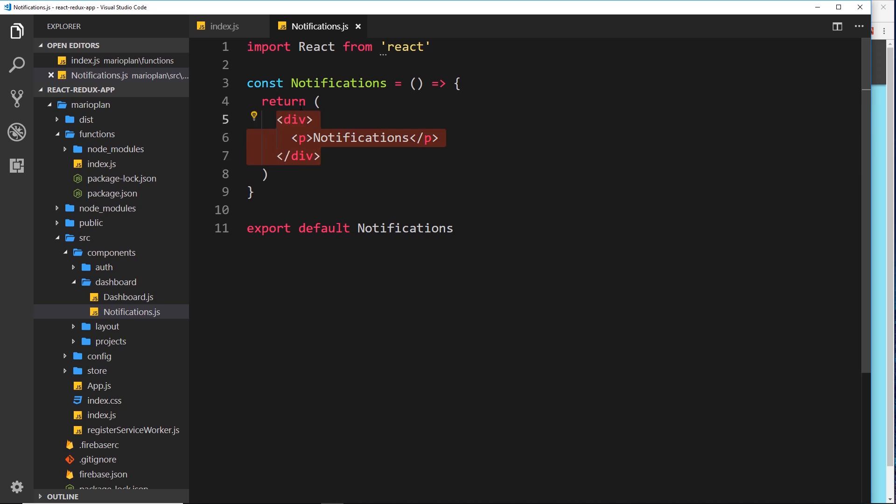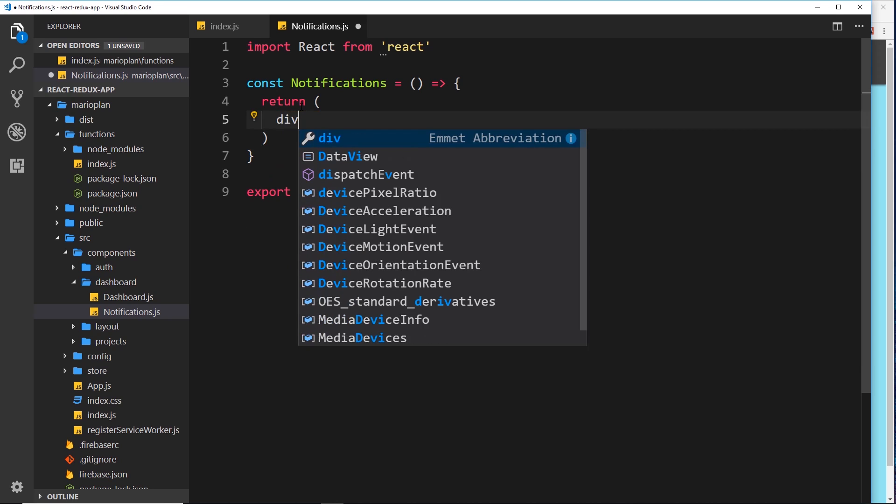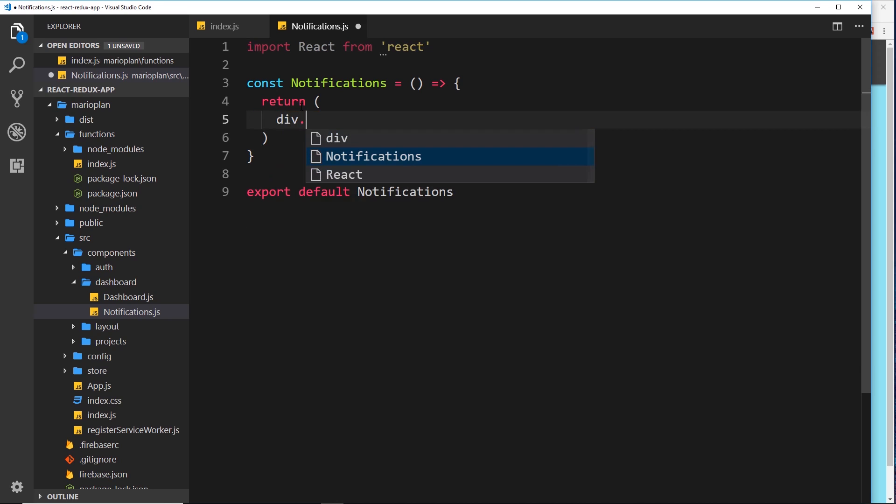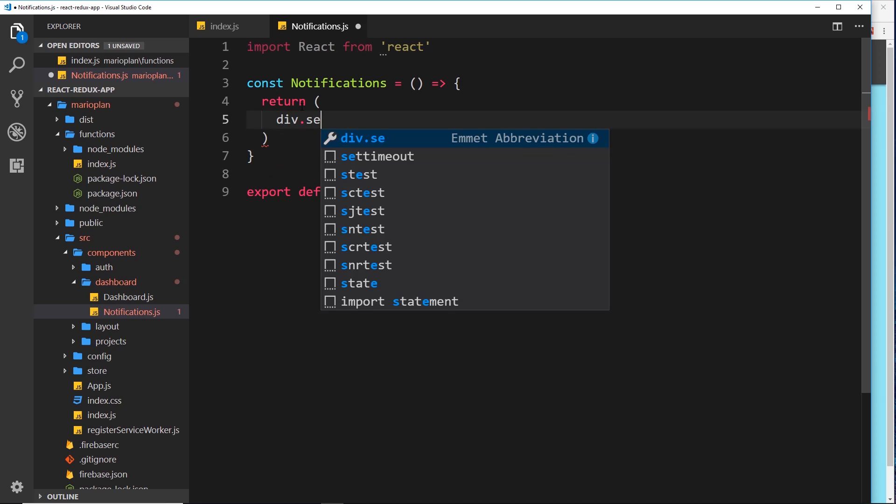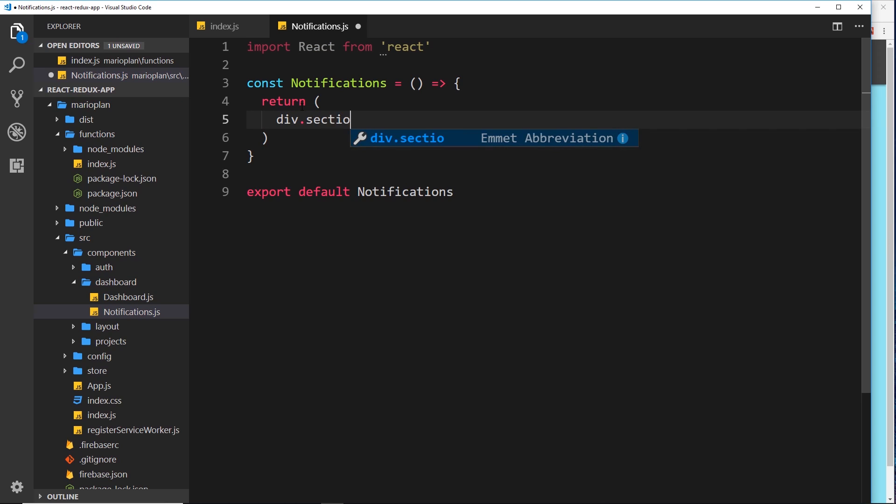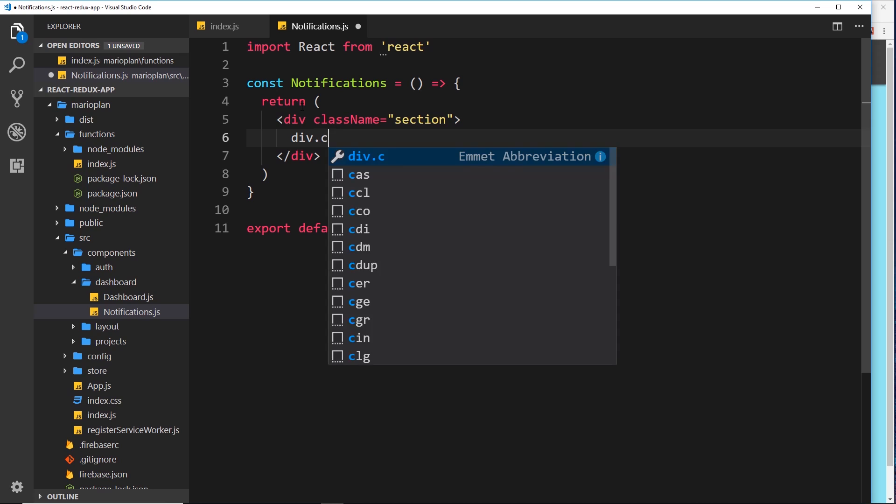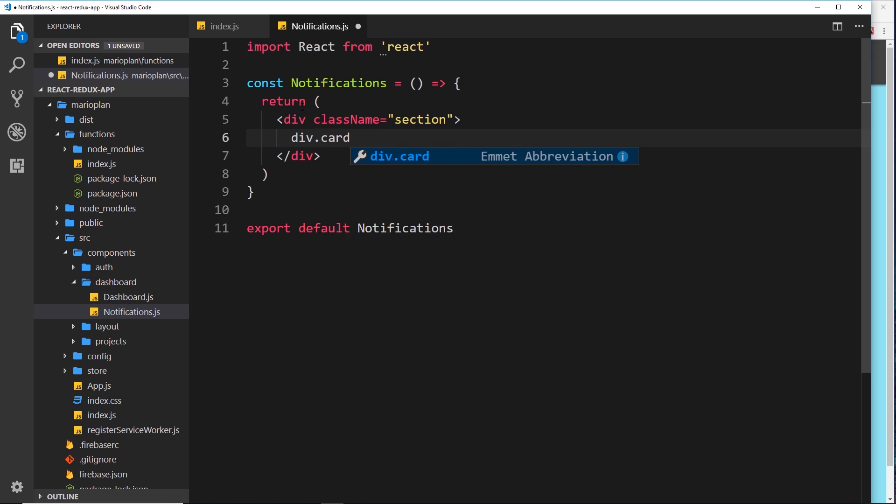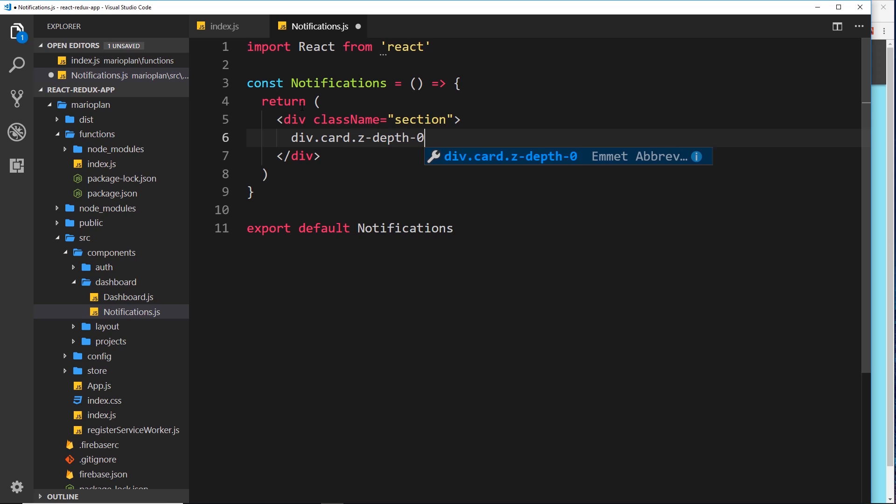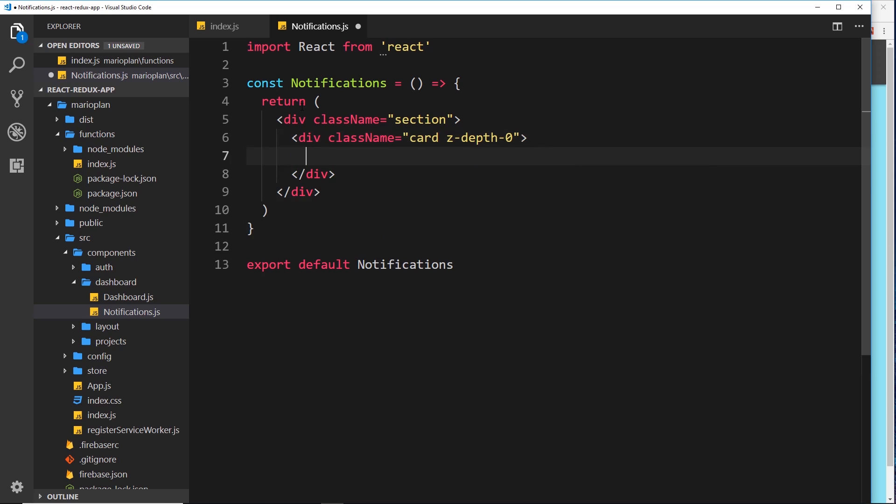Let's get rid of the current template and we'll do a div instead to surround this section with a class of section. Inside that div I'm going to do another div with a class of card. This is a materialized CSS class we've seen in previous tutorials. I'm also going to apply a class of z-depth-0 to take away the box shadow so it's flat on the screen.